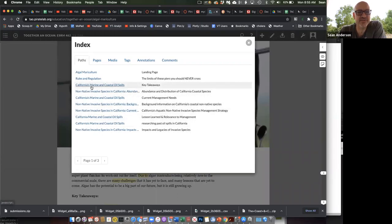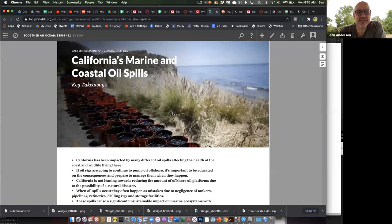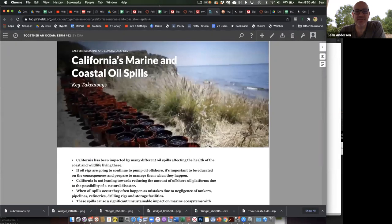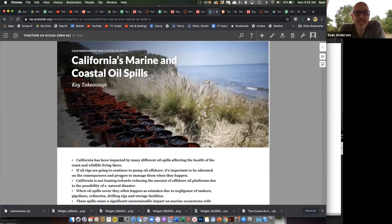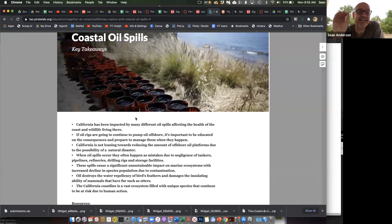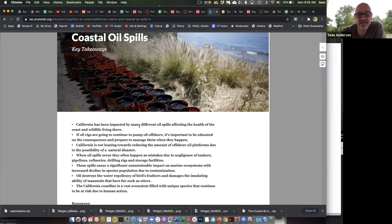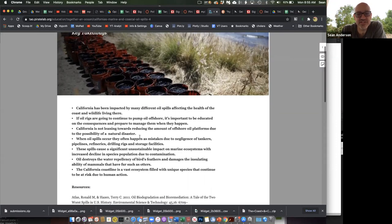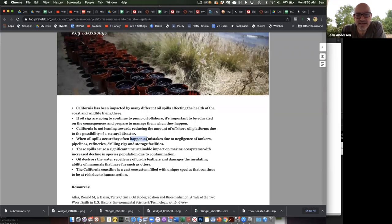Let's say we want to do 'California's Marine and Coastal Oil Spills.' I'll hit that and now I'm at the landing page for that one. I can start stepping through the different pages — this is the top-level page. If this is the group I was assigned to give feedback to, I can say 'the title looks good' — and you don't have to just note what's wrong, you could say 'hey, I liked how you worded this' or flag a spelling error, whatever.